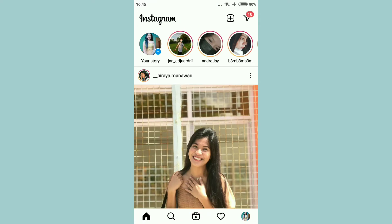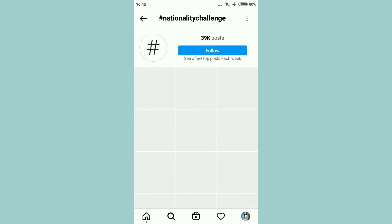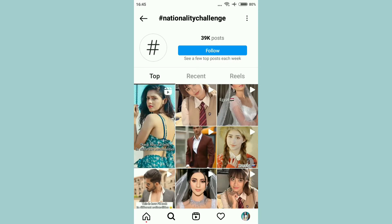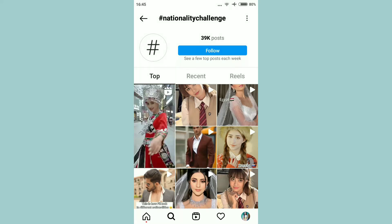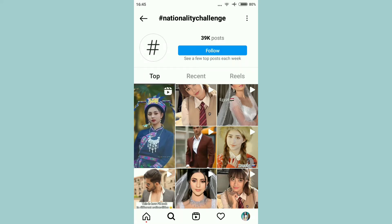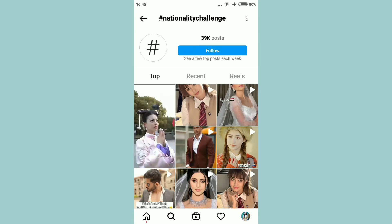Pumunta tayo doon sa search icon. Guys, as you can see, ito yung mga examples ng mga users na gumawa ng mga different Nationality Challenge. So, dito tayo kukuha ng example video.